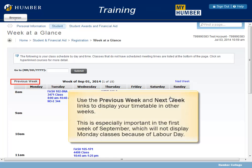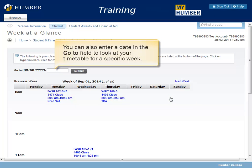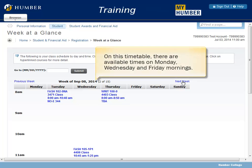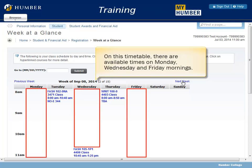Use the Previous Week and Next Week links to display your timetable in other weeks. This is especially important in the first week of September, which will not display Monday classes because of Labor Day. You can also enter a date in the Go To field to look at your timetable for a specific week. Click the Next Week link. On this timetable, there are available times on Monday, Wednesday, and Friday mornings.